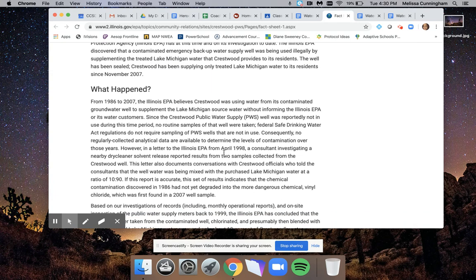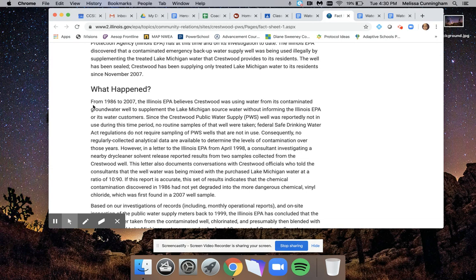Going back to this sheet here, it says 'What Happened.' I have a feeling this is going to give me a good idea of exactly what happened in this incident that I can include on my slides. So I'm going to read just a little bit of it.